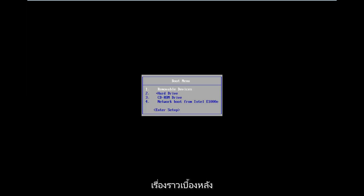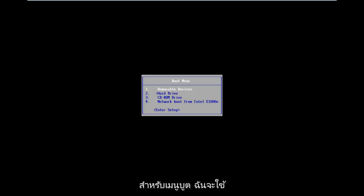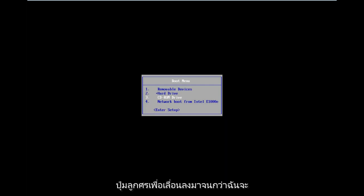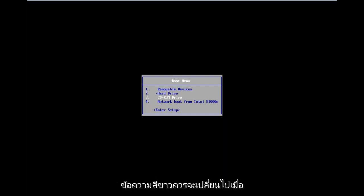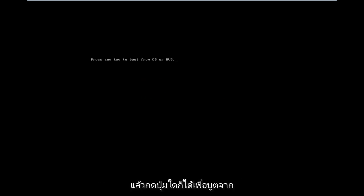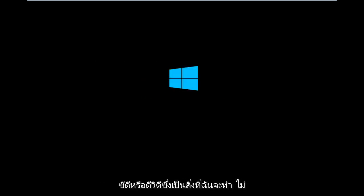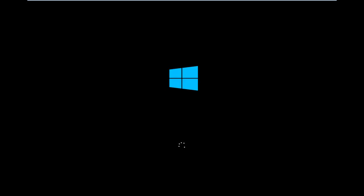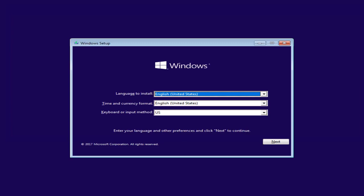For the boot menu, I'm going to use my arrow keys to go down until I have the CD-ROM drive selected. There should be a white text color change when I have that selection selected and I'm going to hit Enter on my keyboard to select that. Now press any key to boot from the CD or DVD, which is what I'm going to do.